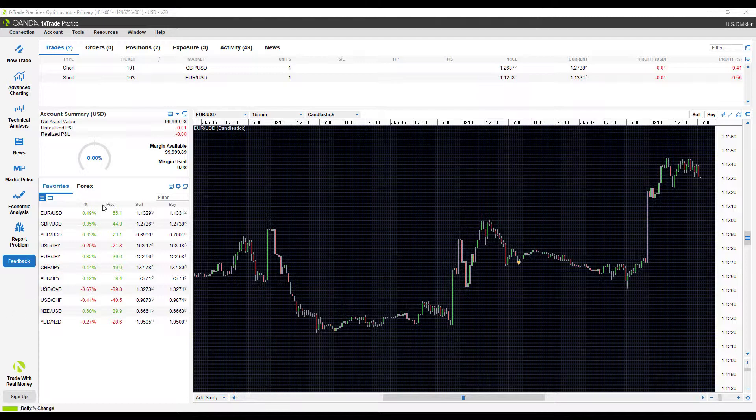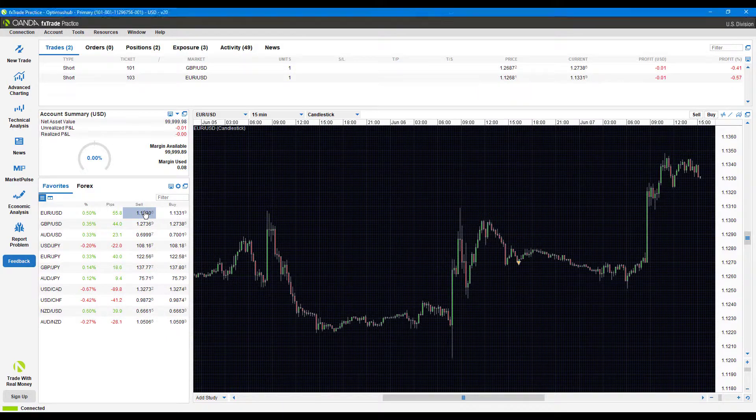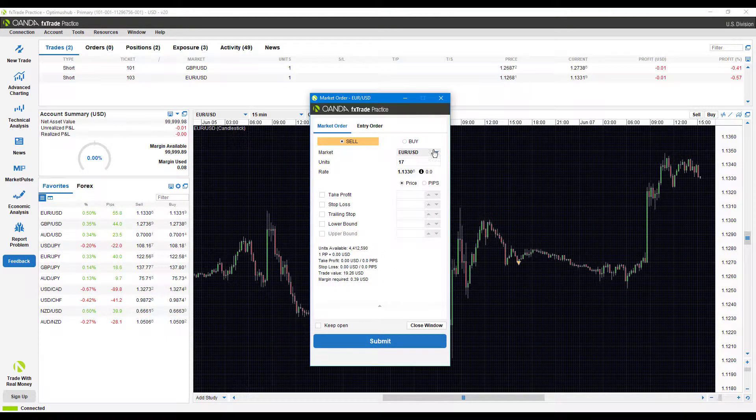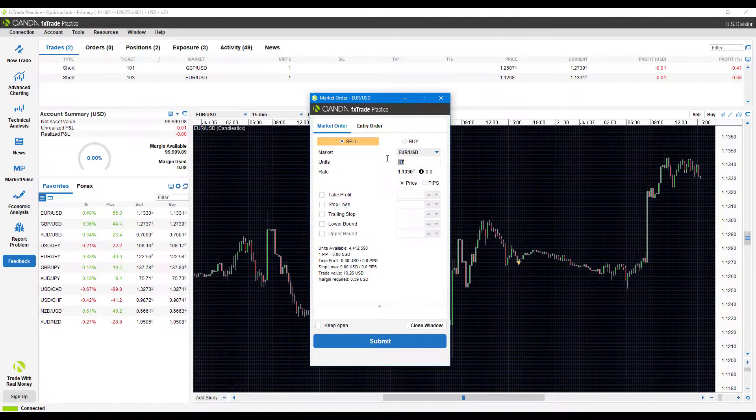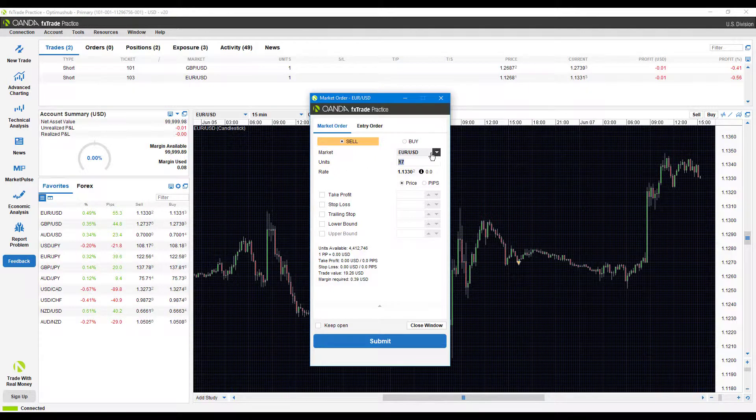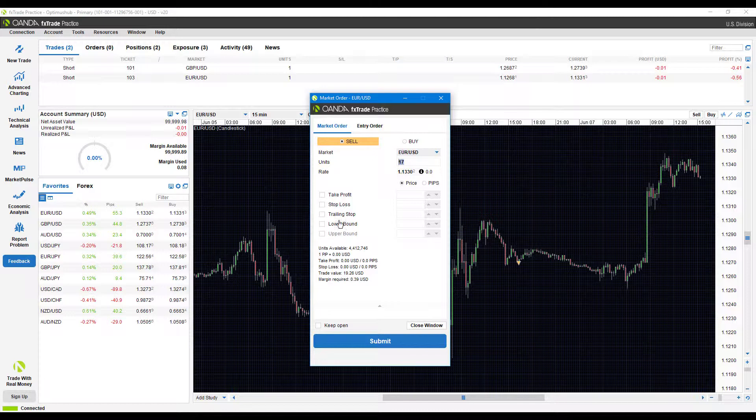What I mean by order default is essentially whenever you come to any instrument in the order confirmation window and go to place a trade, you'll notice we have typical things such as the units, the market, the rate, take profit, stop loss, trailing stop, lower bound, and upper bound.